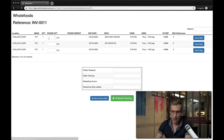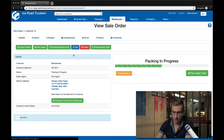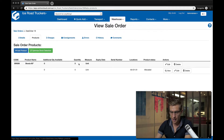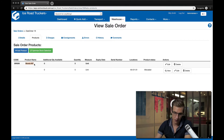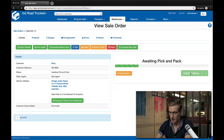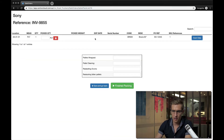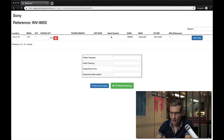Now if I go to the Sony order instead, where I've got the TVs — I go back to my sales orders, into Sony. In here I've got basically five units of a product called the Bravia 65 inch. Because I'm doing serial number scanning, I don't want the same serial number to apply to all five — I want it to apply to one of those five.